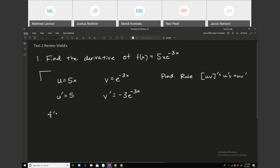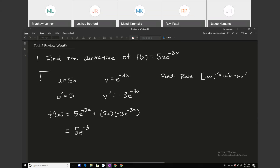So my derivative, f prime of x, is going to be 5e to the minus 3x plus 5x times minus 3e to the minus 3x. Multiplying 5x by minus 3, we can write this as 5e to the minus 3x minus 15x e to the minus 3x. And that is it.